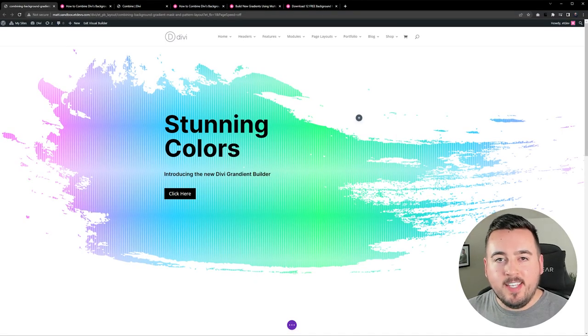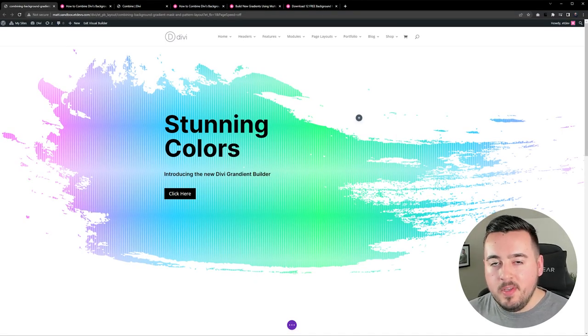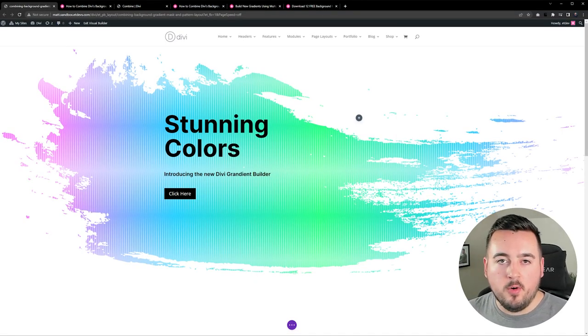Hey DiviNation, in today's video we're going to show you how to combine Divi's background gradient builder with background masks and patterns to create a beautiful background design. Here's a quick look at the design we'll build in this tutorial.